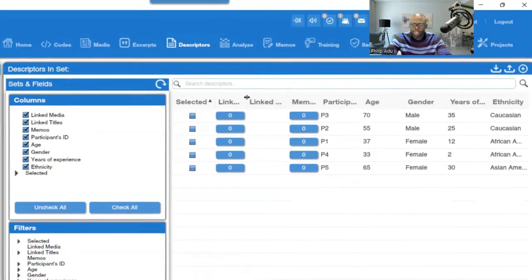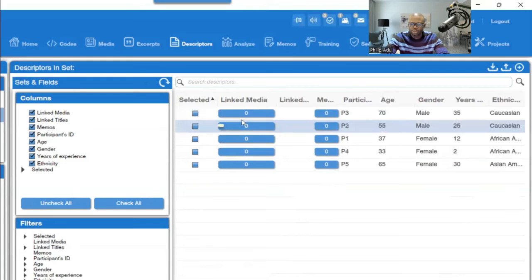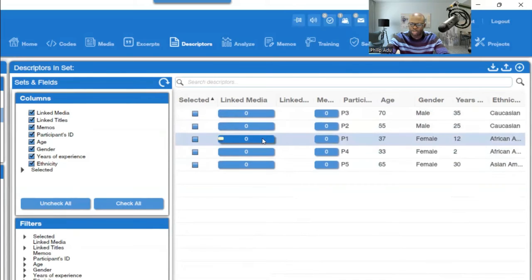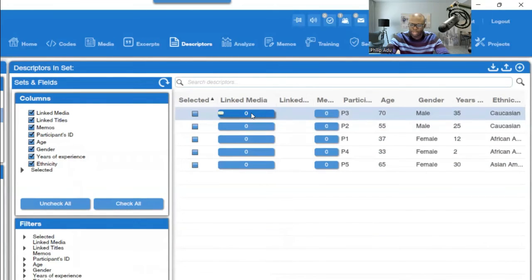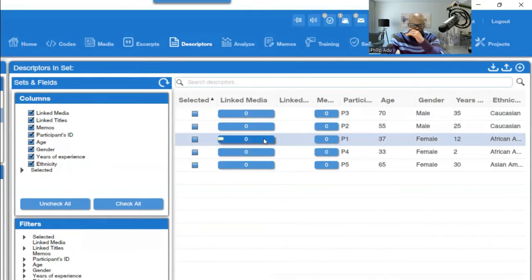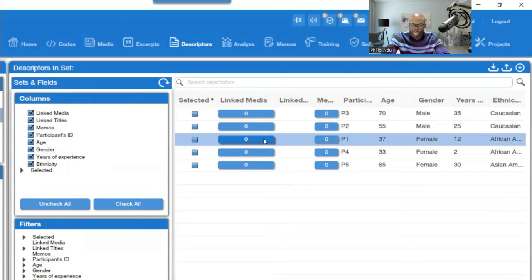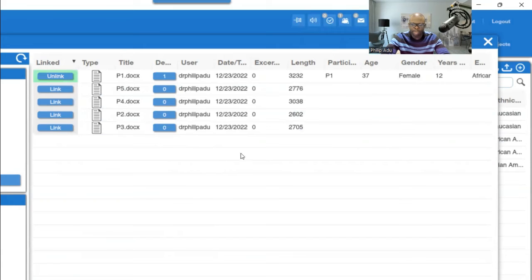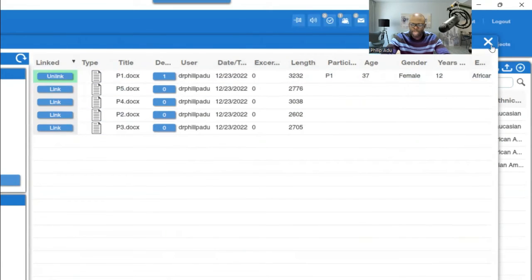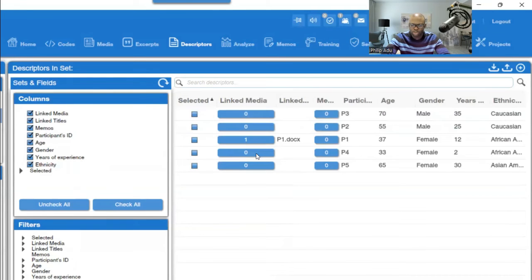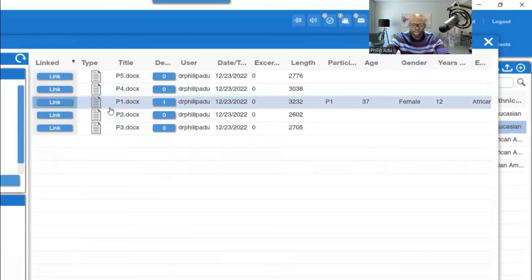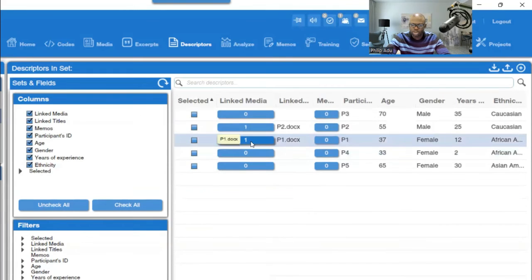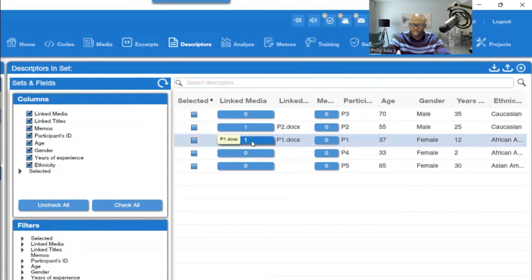Now the demographic information is not yet connected to the transcripts. You have to link each participant's demographics to their transcript. Click on Participant 1 — P1 — look for the P1 document, and click on Link. The system will link that to P1. When you finish, close it and go to P2, click on the P2 document to link. When linked, it indicates '1' — meaning one document is linked to this participant.